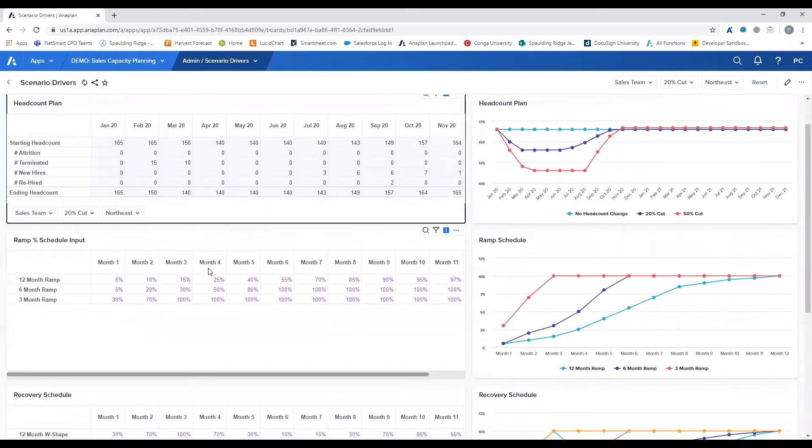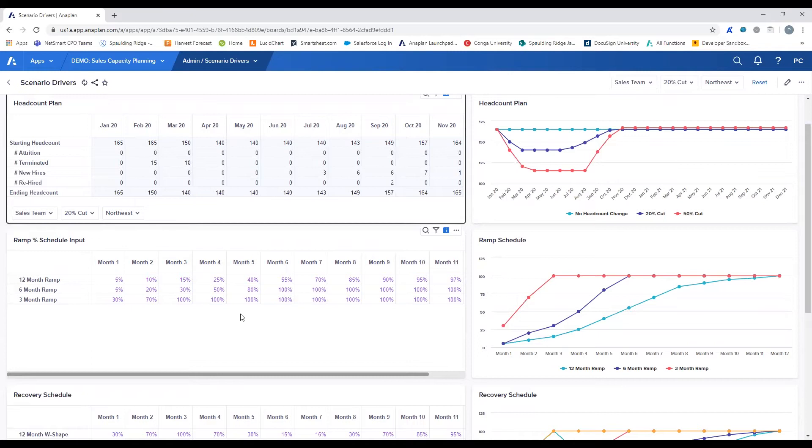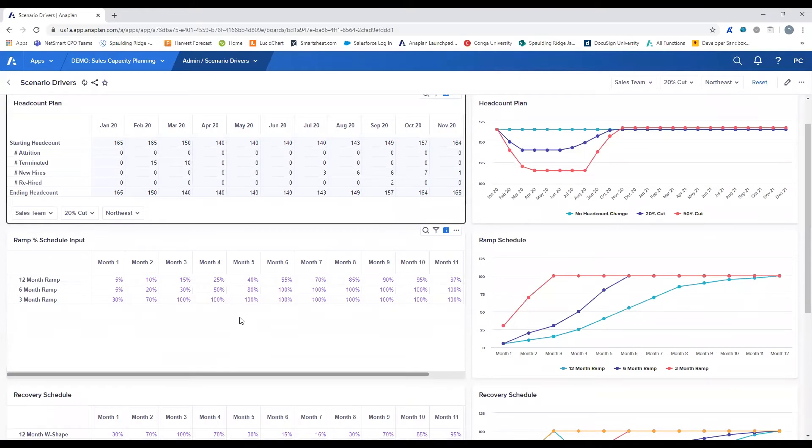The next scenario driver is related to the time it takes for members of your sales team to train or onboard into your sales organization if they are new hires. In this demo, we created a three-, six-, and 12-month ramp to be able to factor in the initial capacity limitations of your new hires.